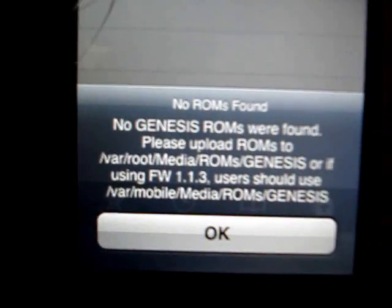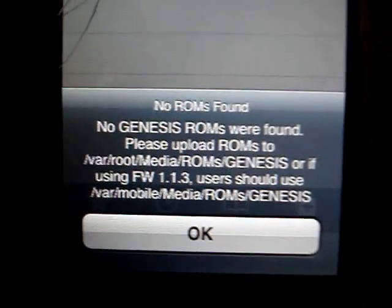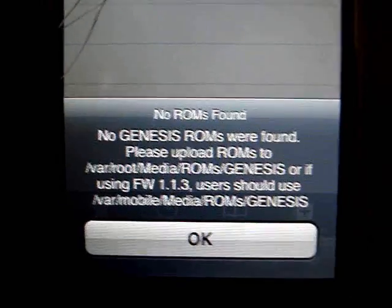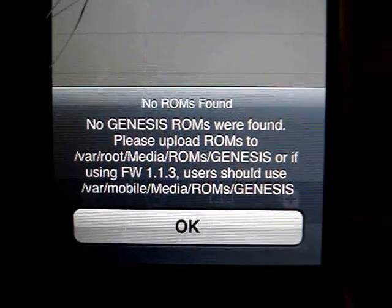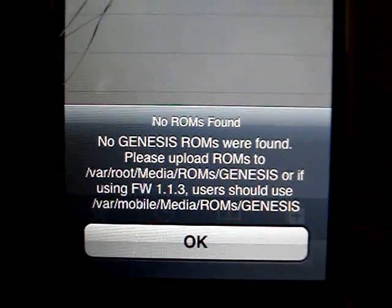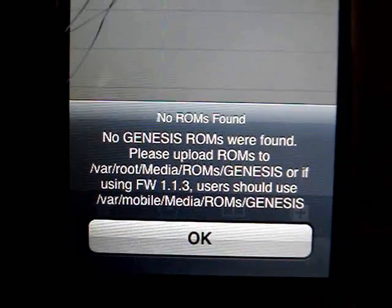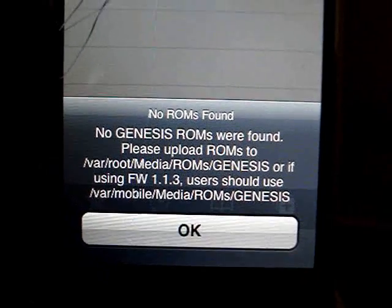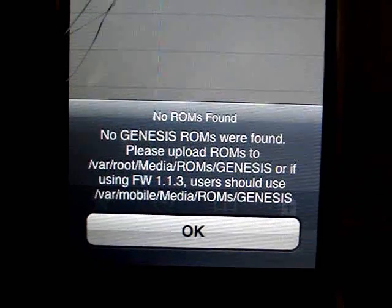Now if you try to run it, it'll tell you that there are no ROMs found and to place them in the /var/root/media/ROMs/Genesis folder.